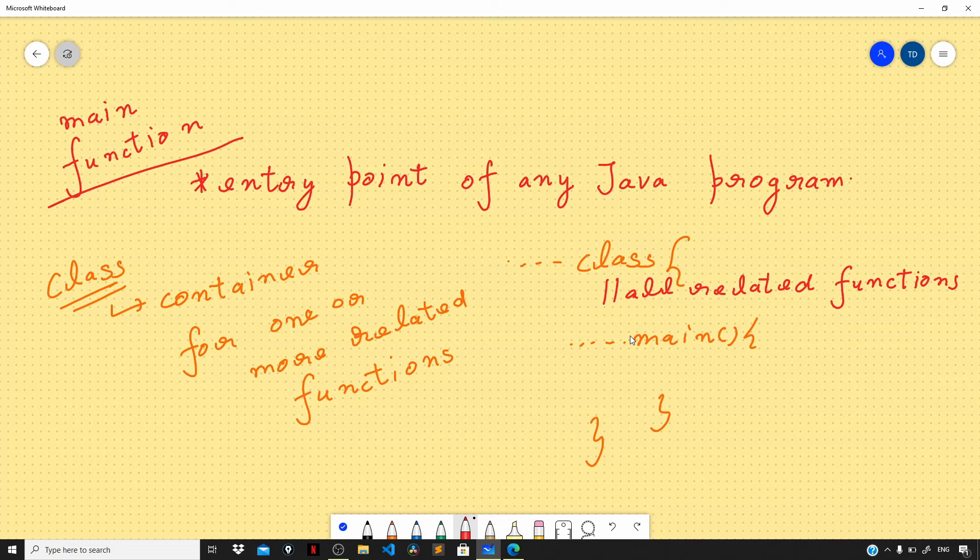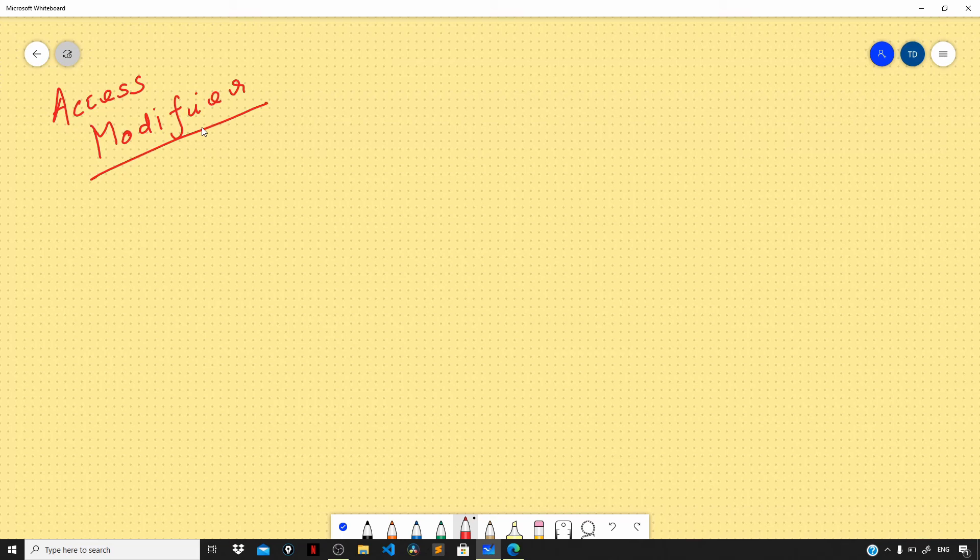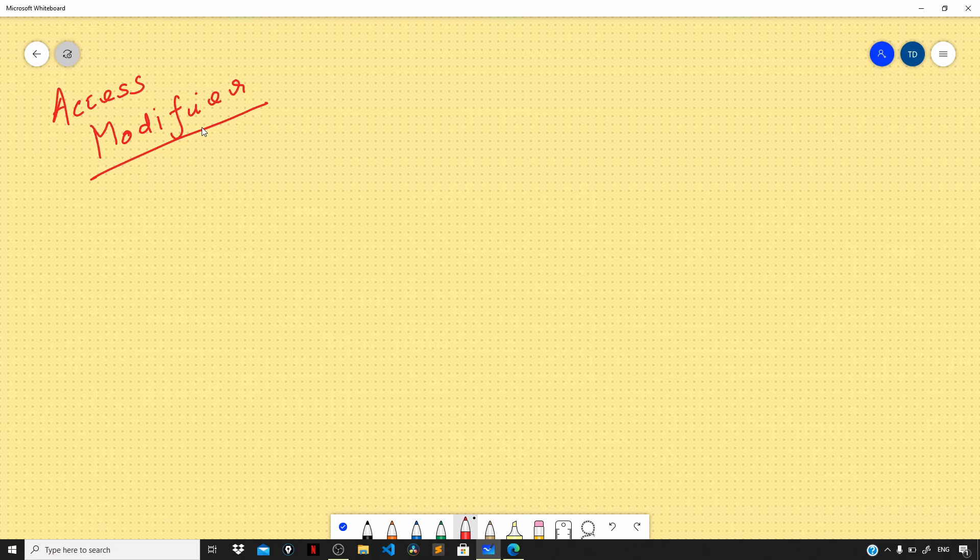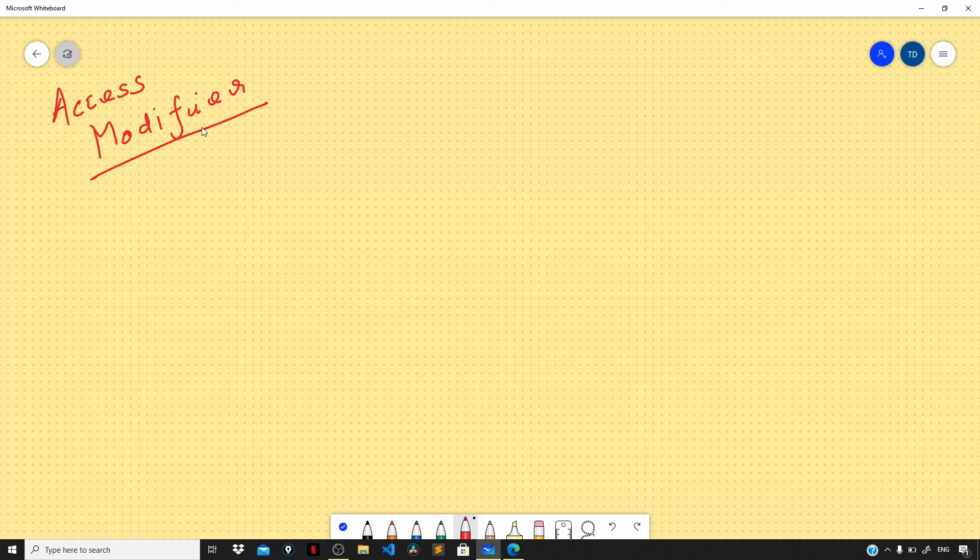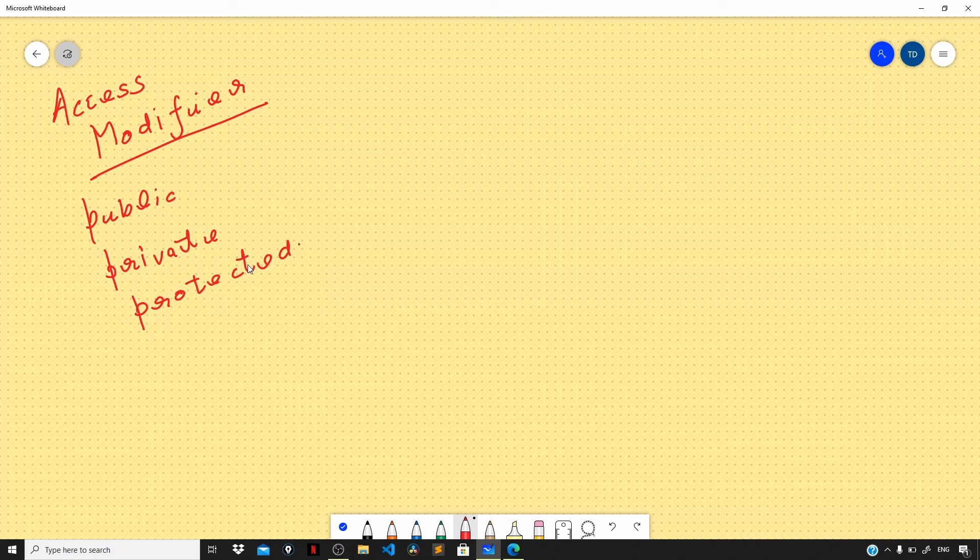Next important thing is that all these classes and functions that we define in Java should have an access modifier. An access modifier is a special keyword that determines if other classes and methods in our program can access these classes and methods. We have various access modifiers like public, private, protected, and so on.